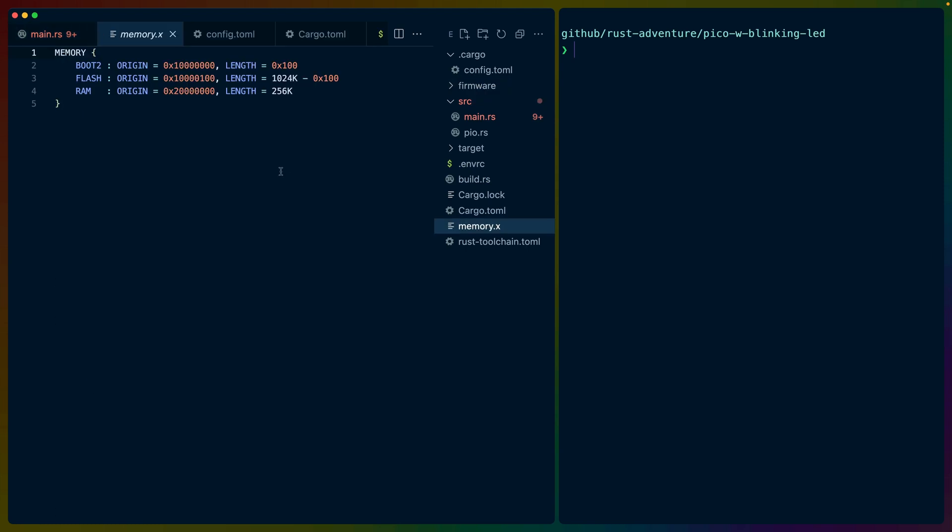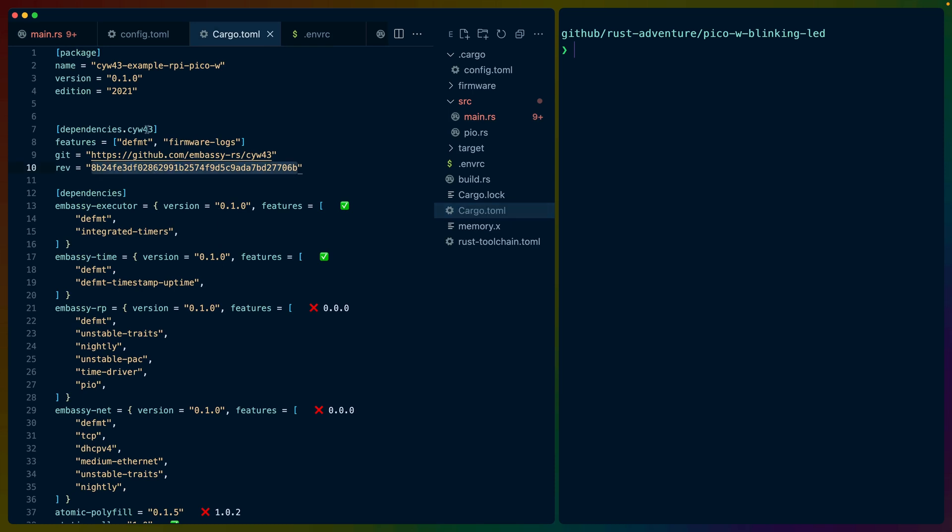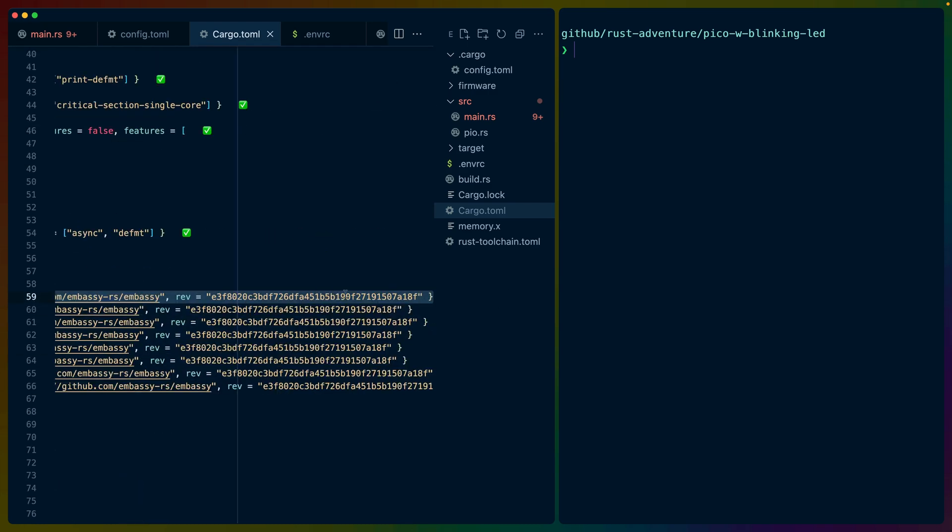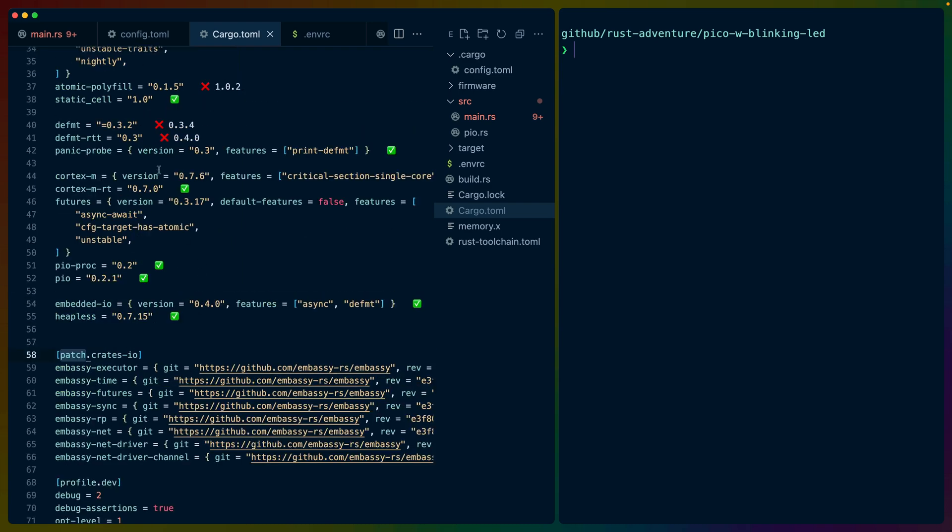Memory.x we don't need to touch. Cargo.toml has quite a few different dependencies and such. I'm pinned to a specific commit for the CYW43 chip, as well as patching over the embassy crates. So the embassy crates are not released on crates.io right now. You do have to pin to an actual git commit. So in this case, this is my git commit. And patch.crates.io means that wherever else we use them, they will get overridden with these versions. Now this kind of setup is very common when using embassy because embassy is not on crates.io yet.